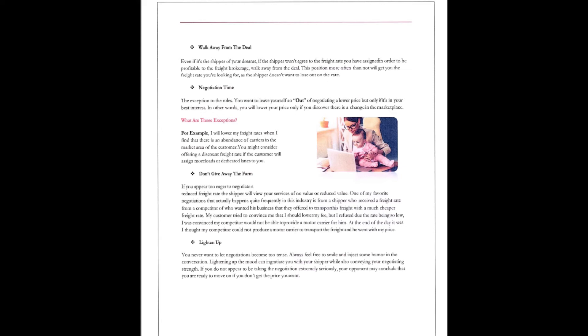Negotiation time. The acceptance of the rules. You want to leave yourself an out from negotiating a lower price, but only if it's your best interest. In other words, if you will lower the price only if you discover there's a change in the marketplace. What are the exceptions? For example, I will lower my freight rates when I find out there's an abundance of carriers in the market area of the consumer.